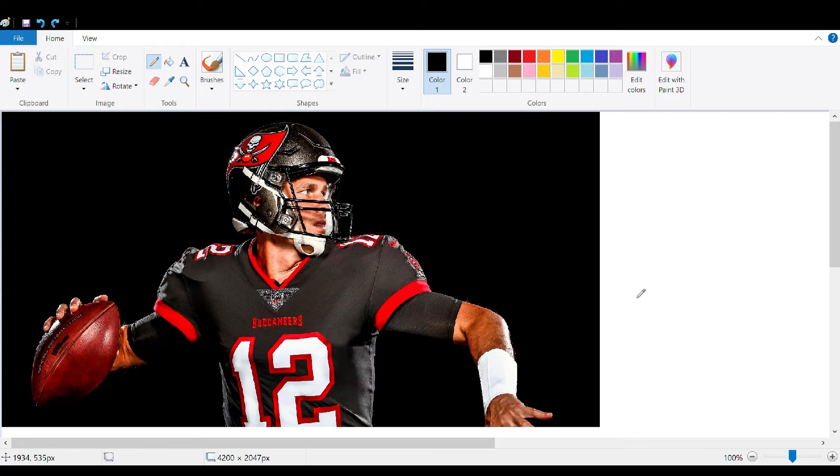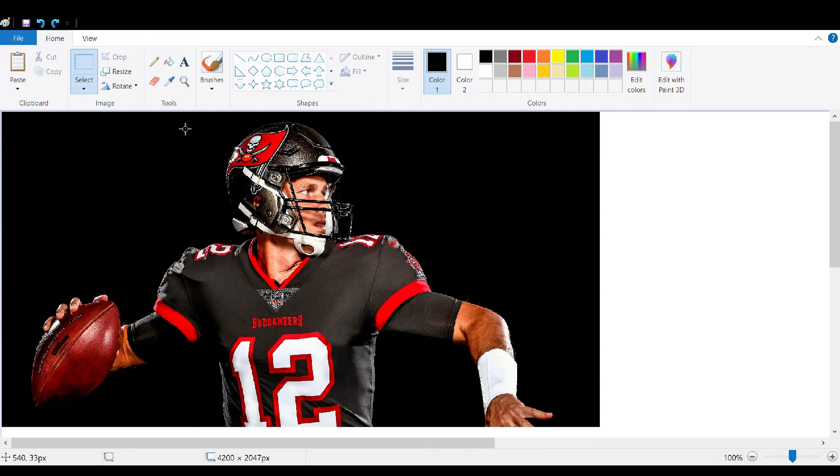Once you have your picture in, go to the select button up here, click on that, and then simply draw a box around whatever it is you're wanting to cut out of the picture.